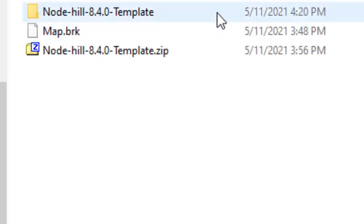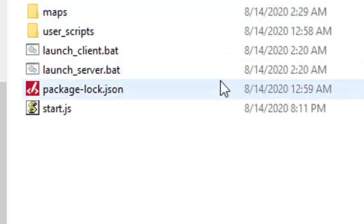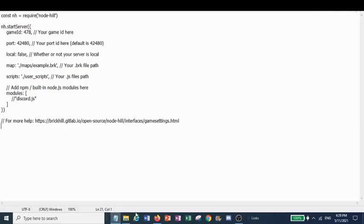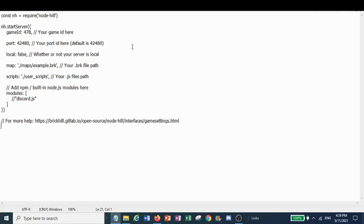Once we've downloaded the template, we're going to open it and edit start.js with notepad. In the start.js file, there are a bunch of configurations we need to do before we can host the game. I'll go through them one by one.